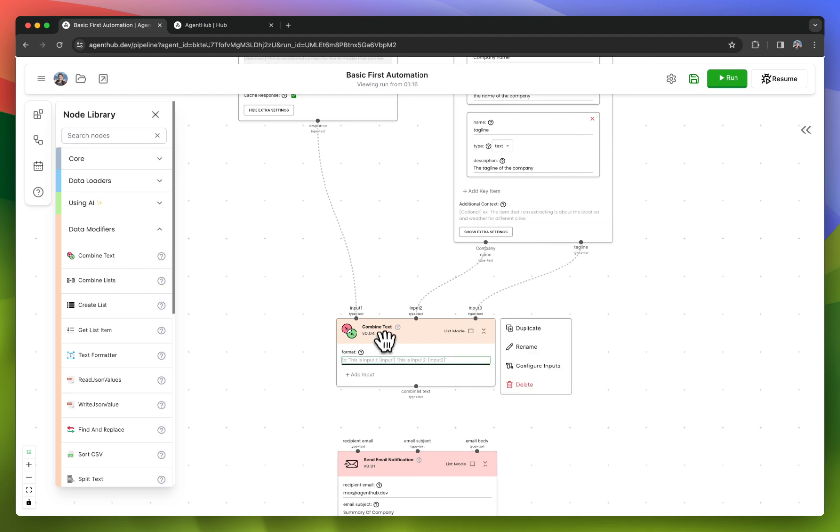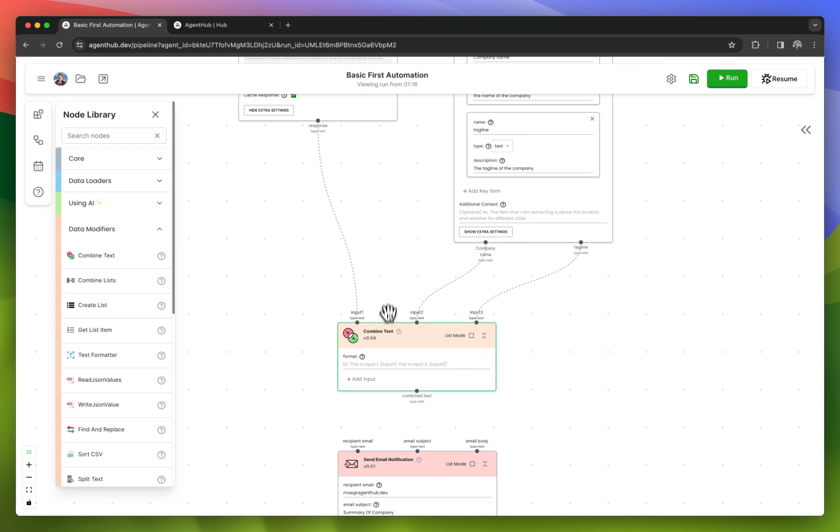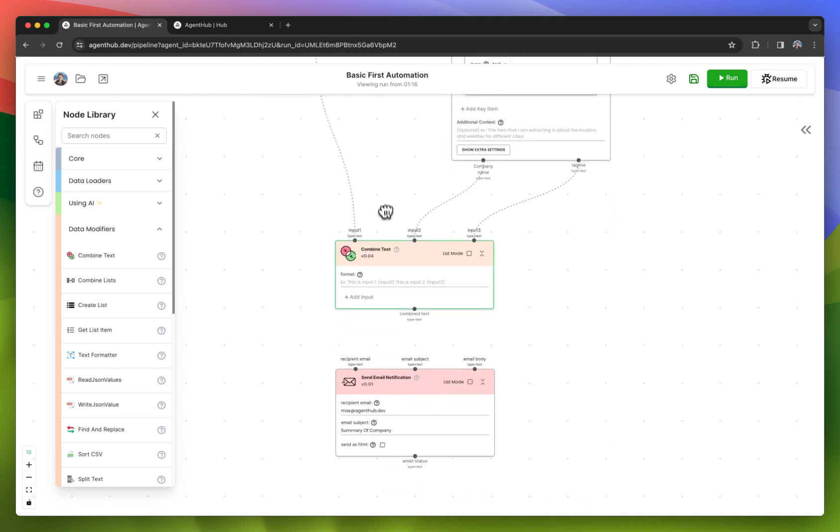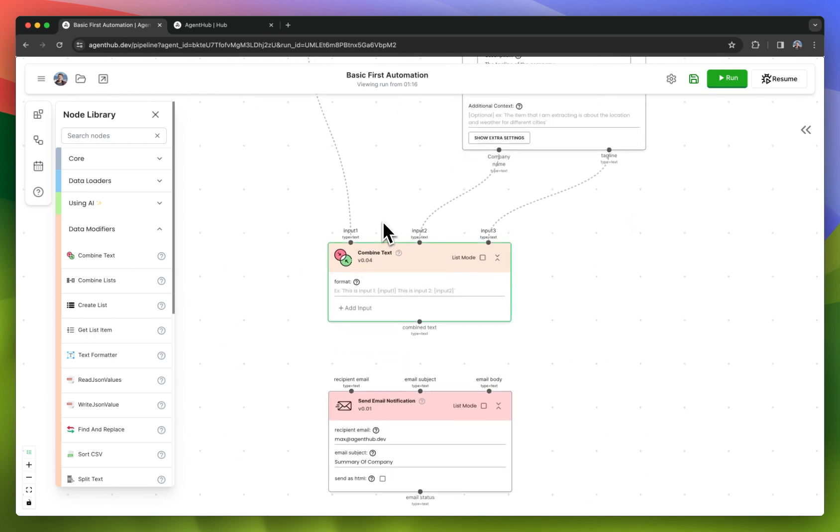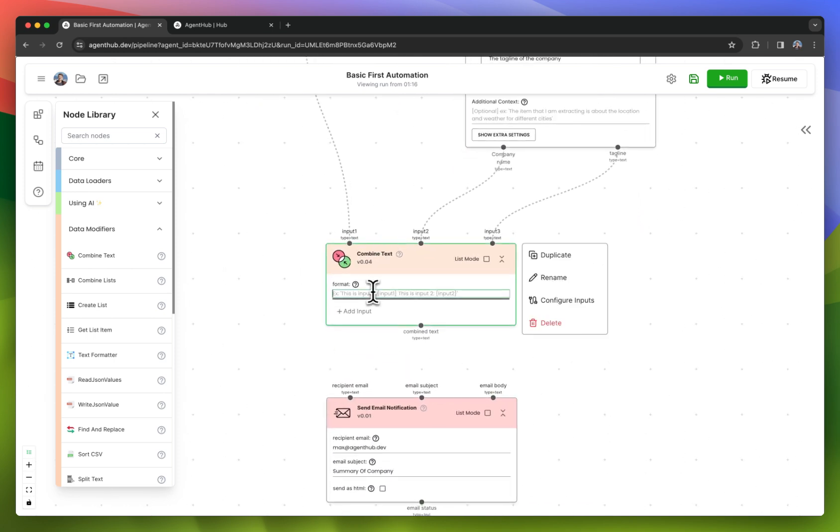Now this is kind of overkill in terms of summarizing what a company does, but for the sake of this demo, it'll work.